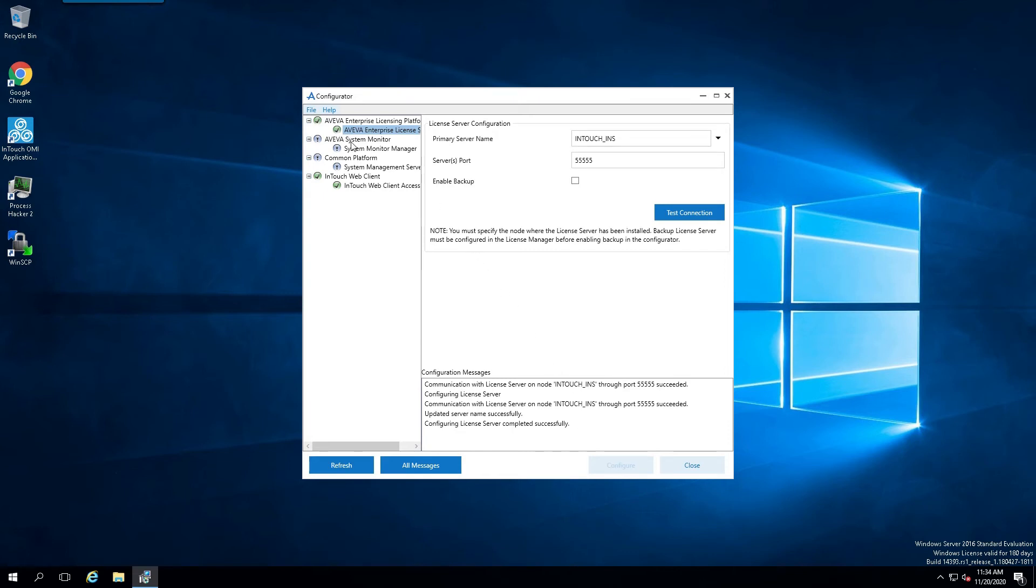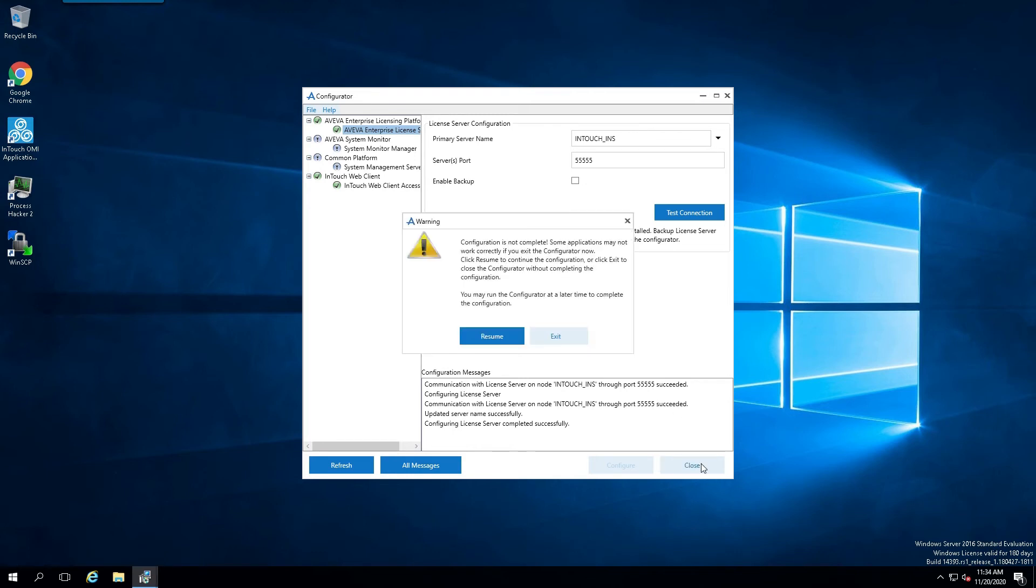And as far as the System Monitor and System Management Server, if you want to configure those, please do so. But in this demonstration, we don't need them. We'll just click on Close. And simply exit, because as far as we are concerned, the configuration is complete.